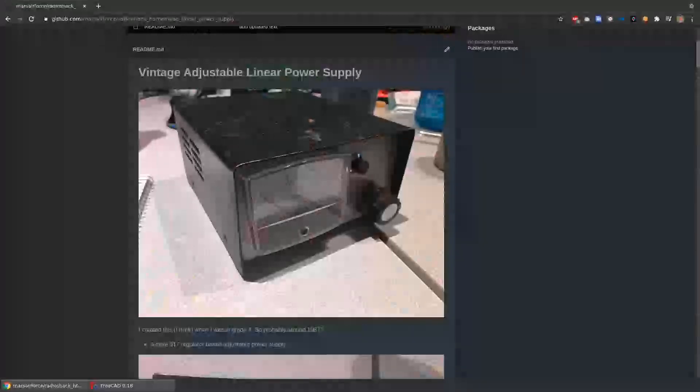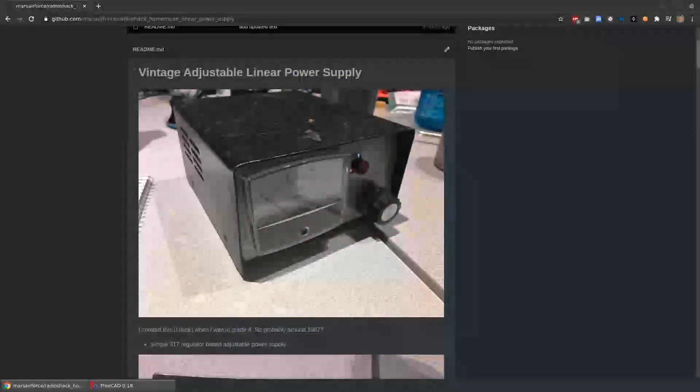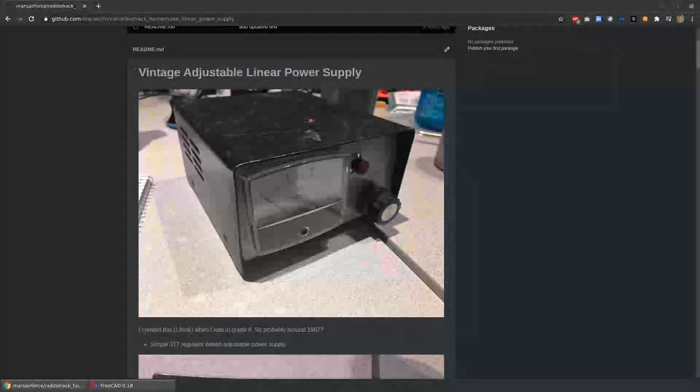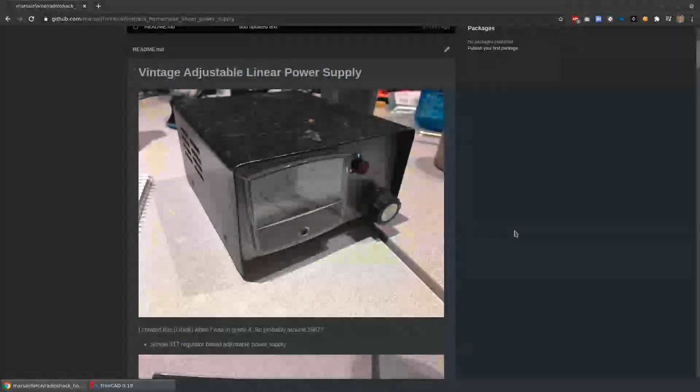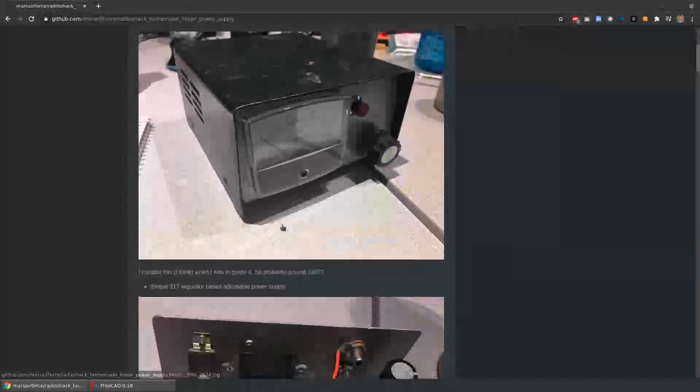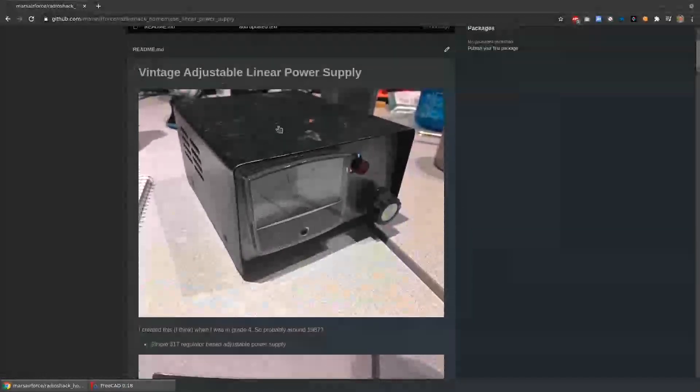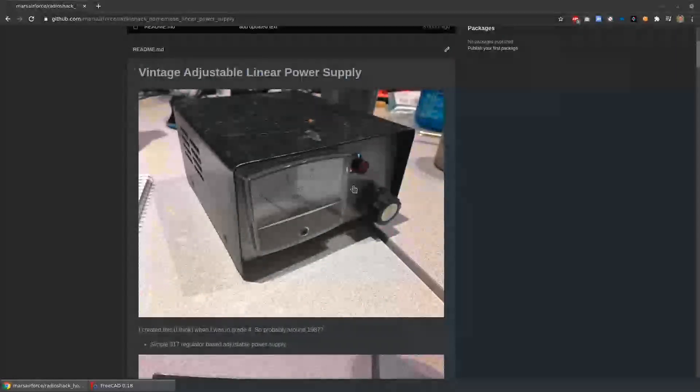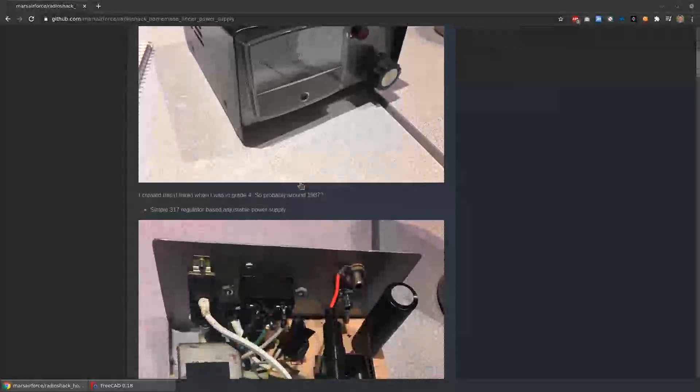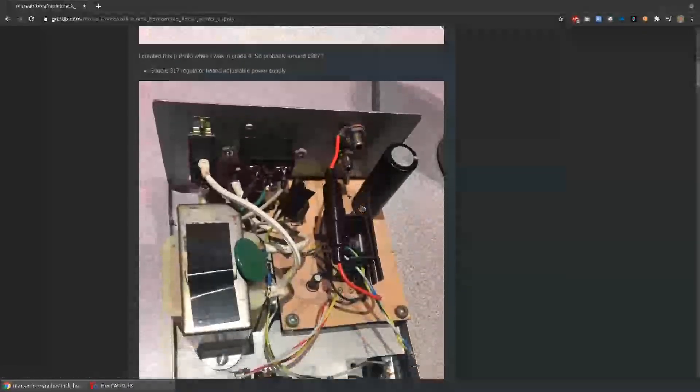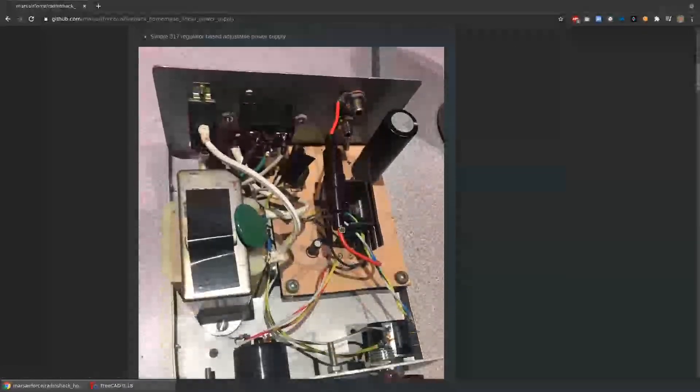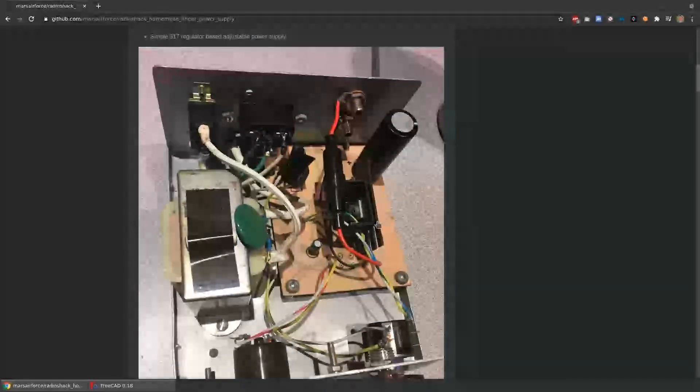Separately, I have this other project that's been on my back burner for a while. This is an old linear power supply I created when I was a kid. I guess I was 10 years old, so maybe 1987 era. It's one of those things where all the parts that made it, I was able to buy from RadioShack back when RadioShack existed and still sold electronic components.